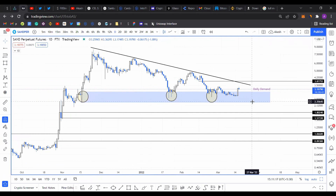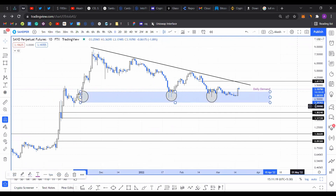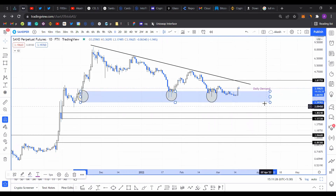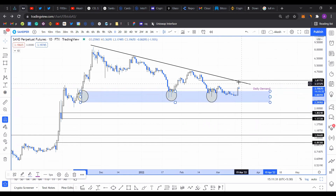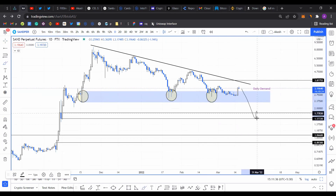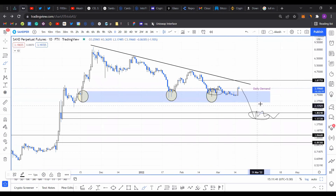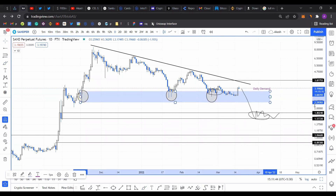That said, I also want to talk about what would happen if Sandbox produces a daily close below $2.3. That would obviously invalidate this daily demand zone and would also produce a lower low, in which case I'm expecting the price to head down to $1.8 and $1.5. This is the range where I'm expecting price to form some sort of a base, similar to what could happen if we get a daily close below the demand zone's lower limit of $2.3.